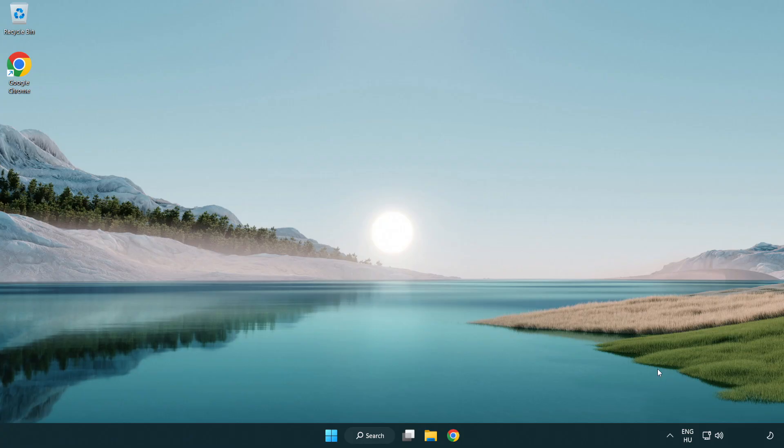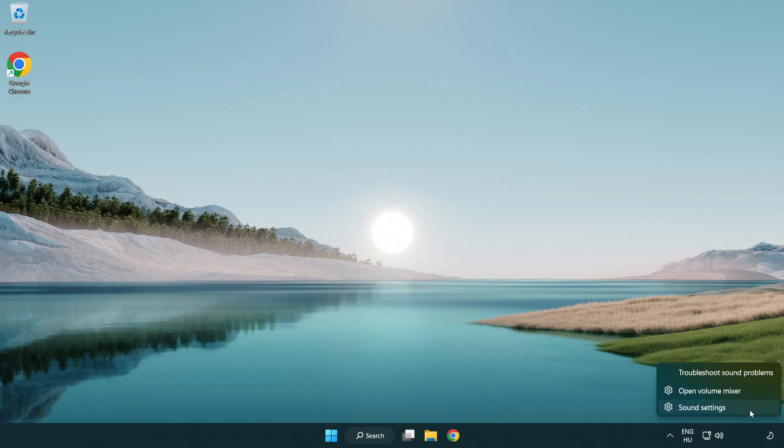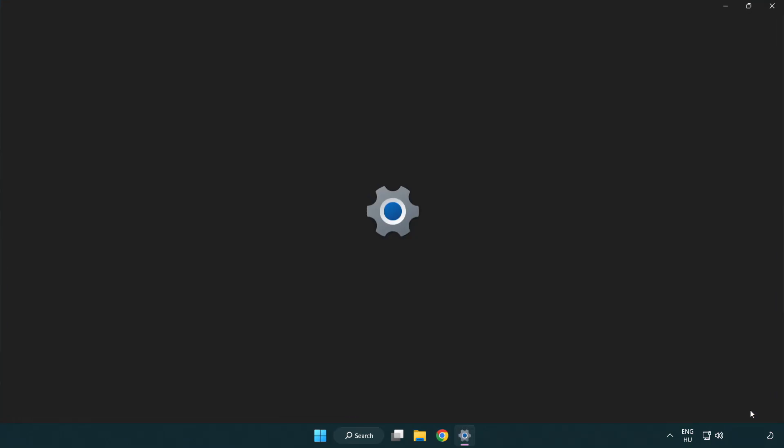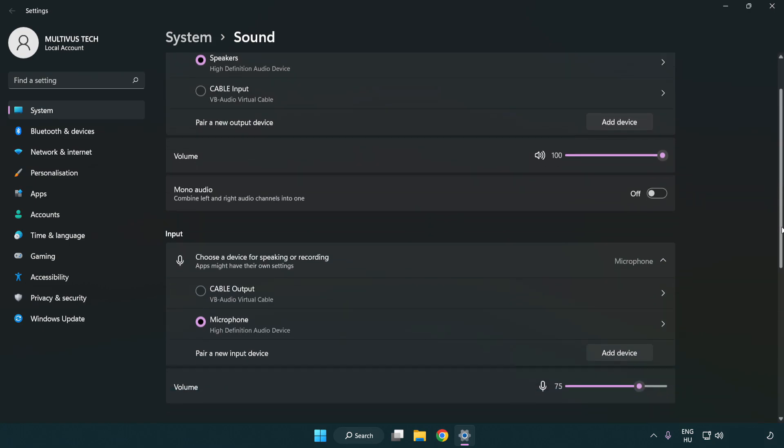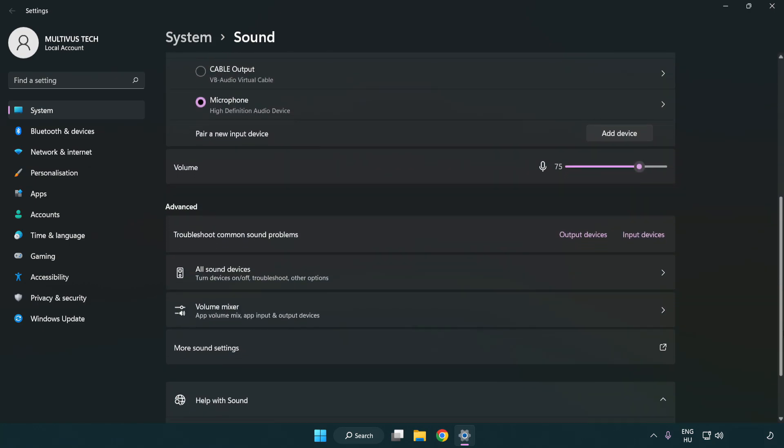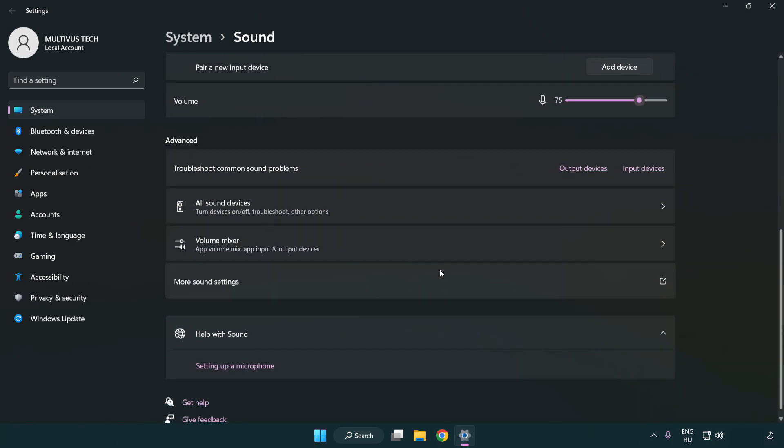If that didn't work, right click sound and click sound settings. Check volume. Scroll down and click more sound settings.